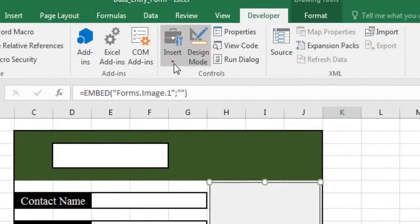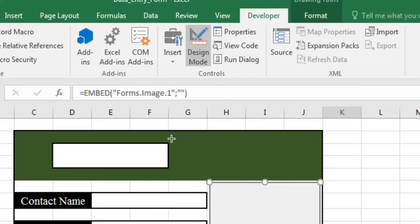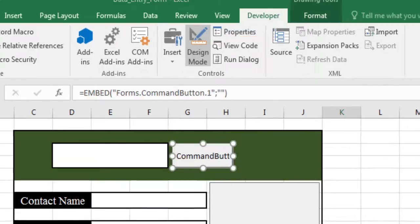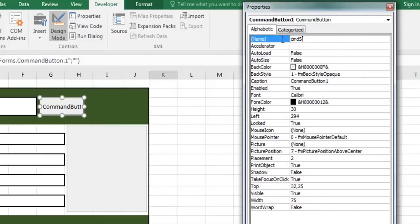Now, let's add four command buttons. In the ActiveX controls group, click command button to insert a command button control. Click properties to change the button's name, caption, and background color.